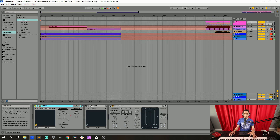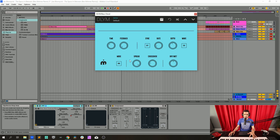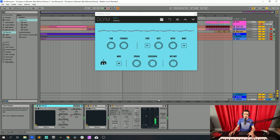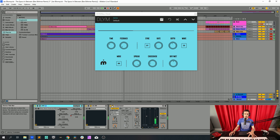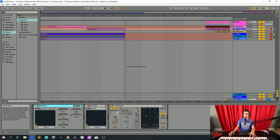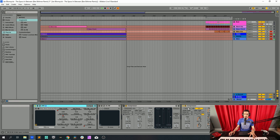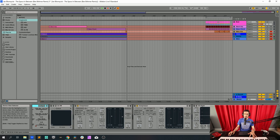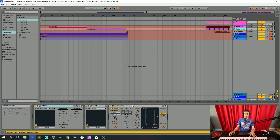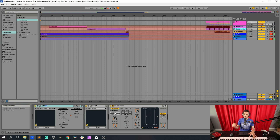Now we go to the processing. What we have here is a delay modulator which is giving it a little bit of stereo widening — quite a lot actually. Then a compressor to control the sound. This compressor on the bass is actually a sidechain compressor receiving the kick, so every time the kick plays it dips the volume of the bass a little bit.